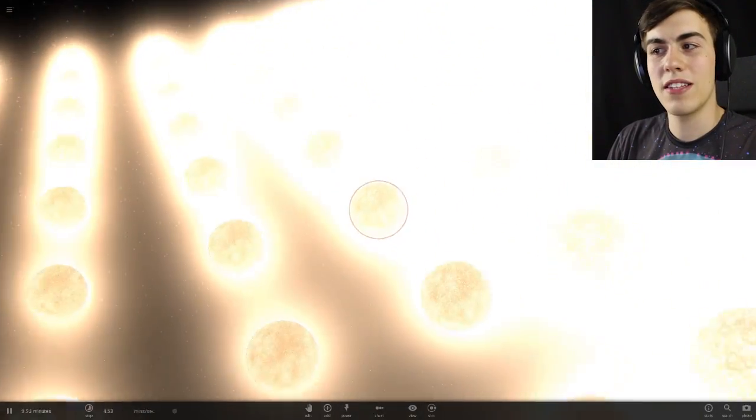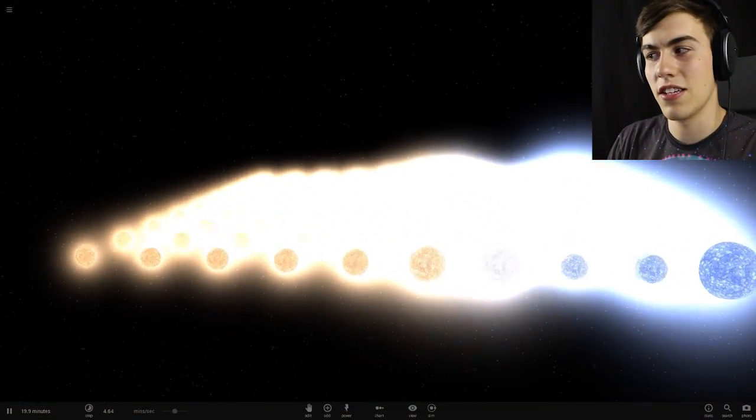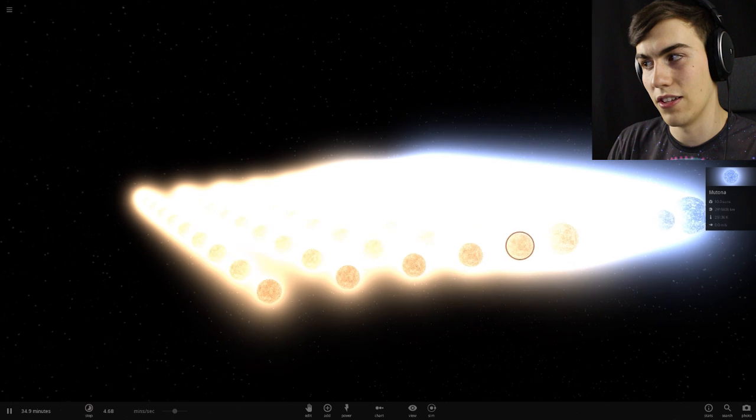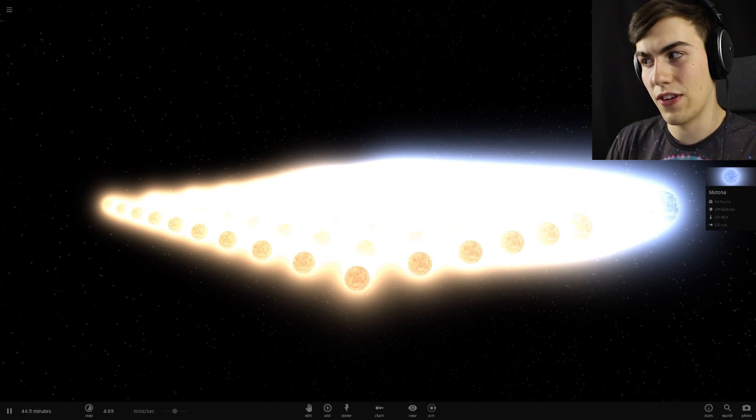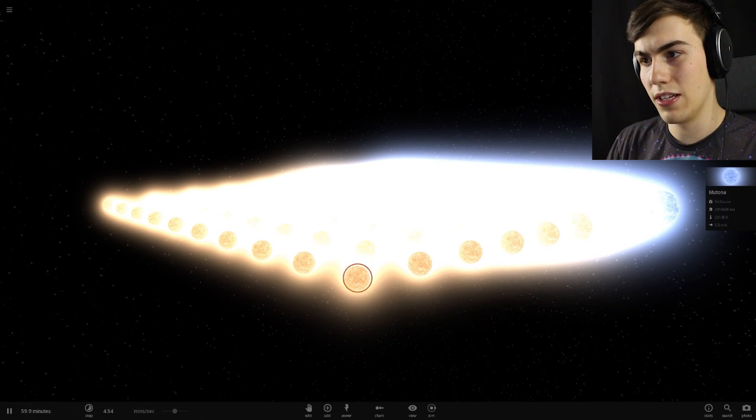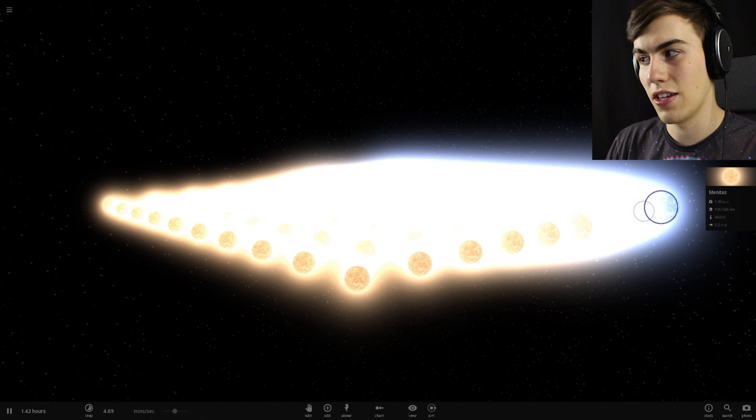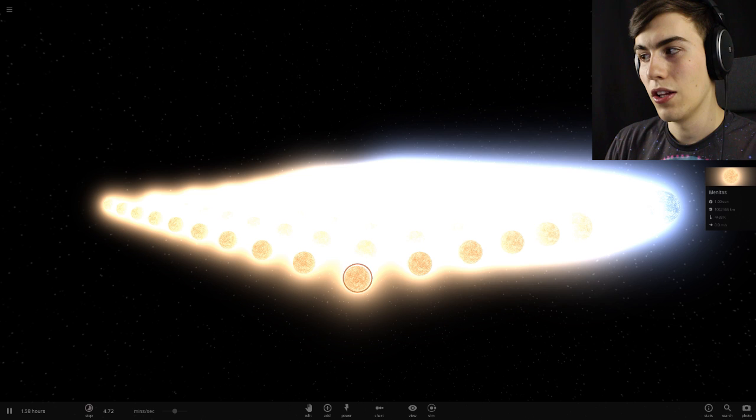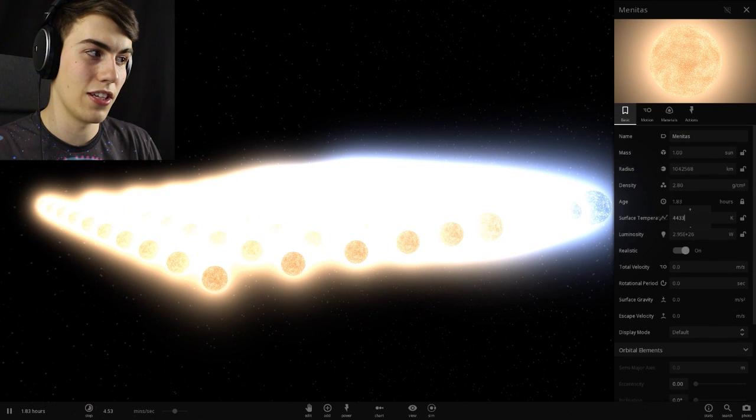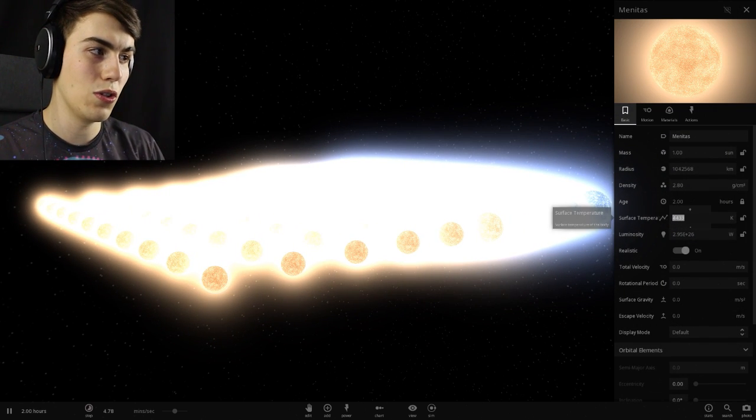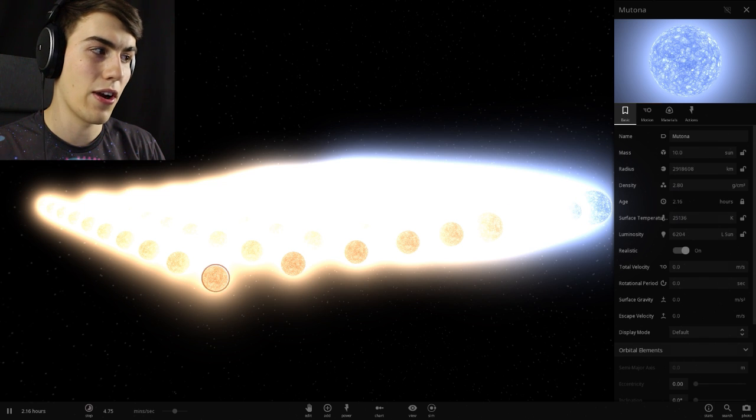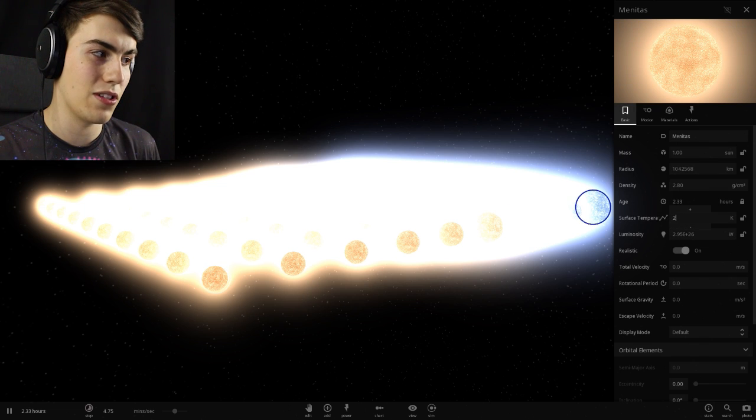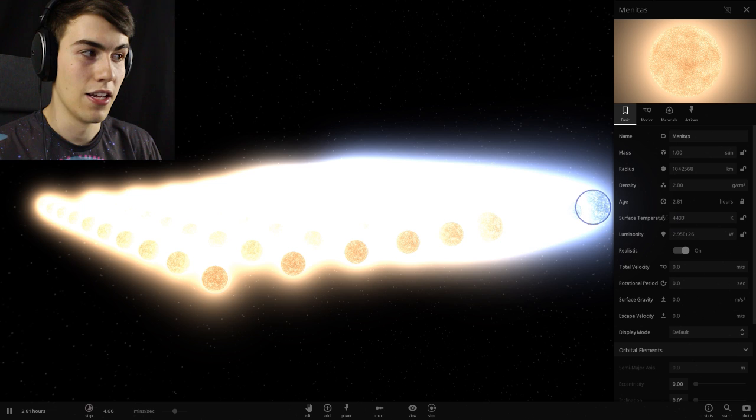I want to see what it takes to turn one of these stars into one of these stars over here. This one has a mass of 10 suns, it's 25,000 Kelvin, and it's 3 million kilometers. This one is one sun, 1 million kilometers, and 4,000 Kelvin. So let's just see what happens if we raise some stuff here. Let's bring this up to 25 Kelvin. Okay, that did nothing.